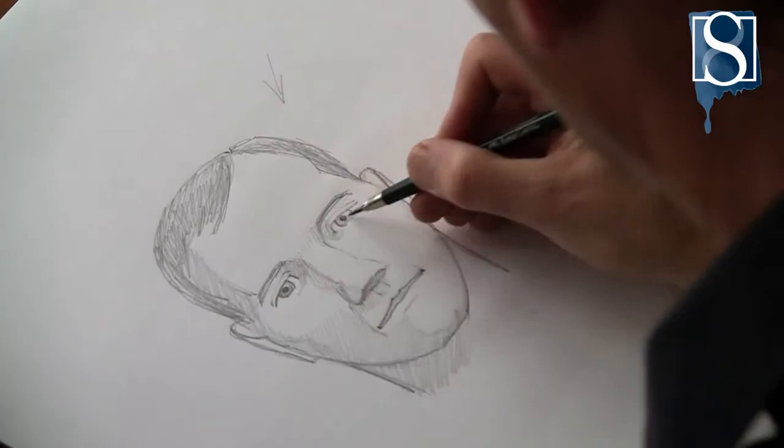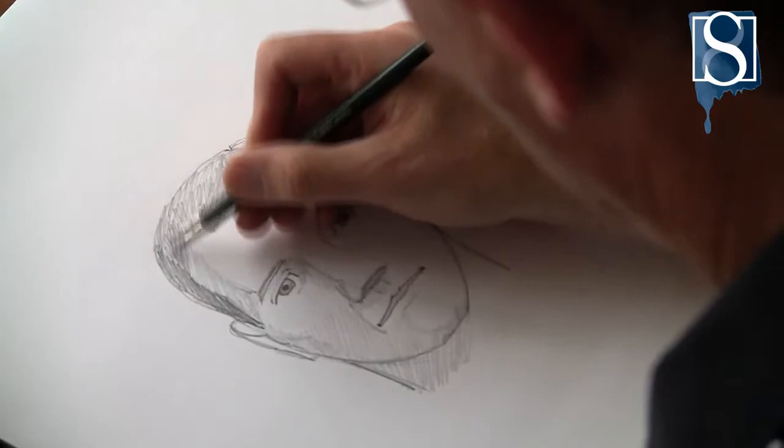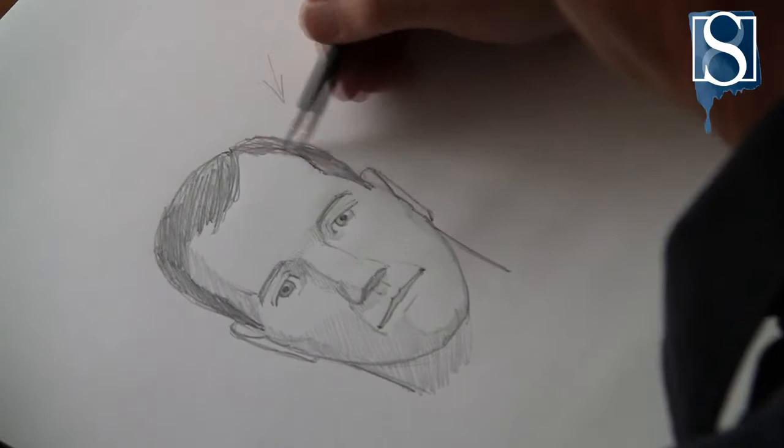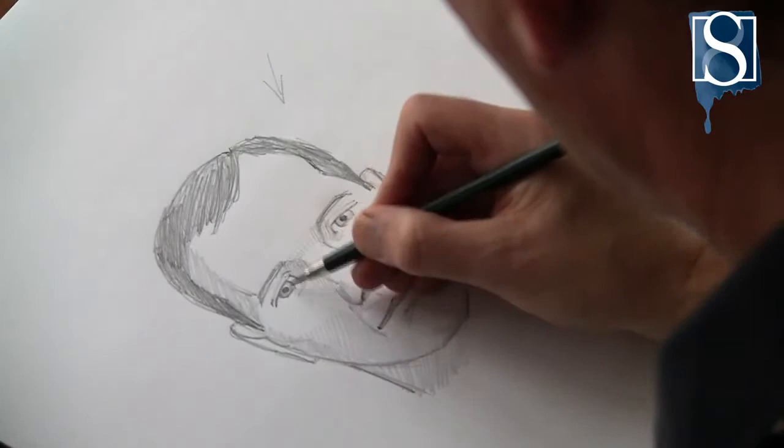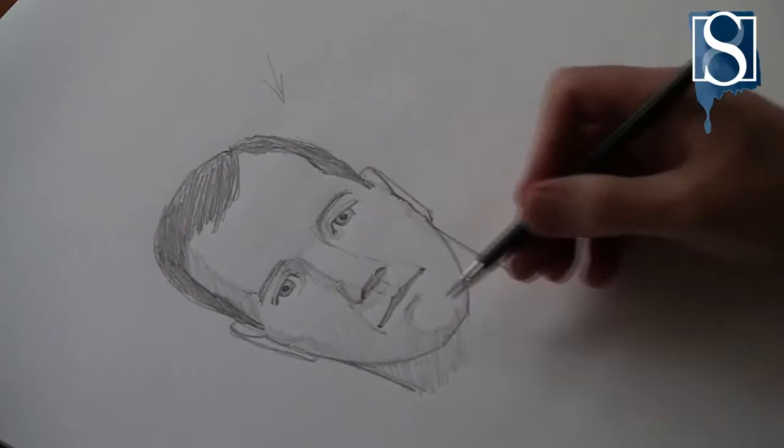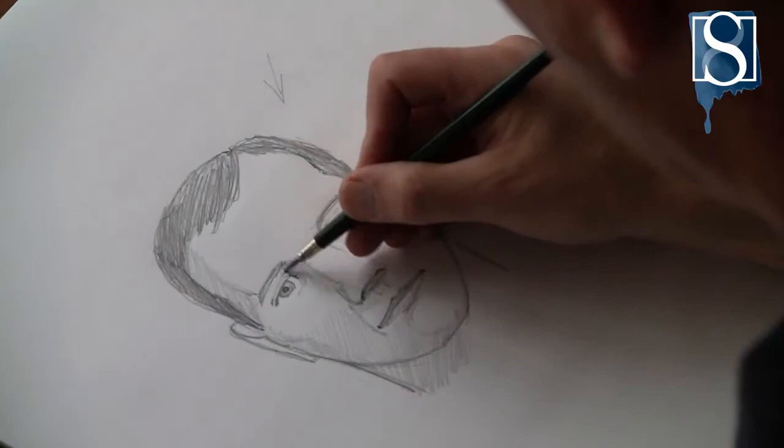Now add some hair. Add some tone to the eyelids.